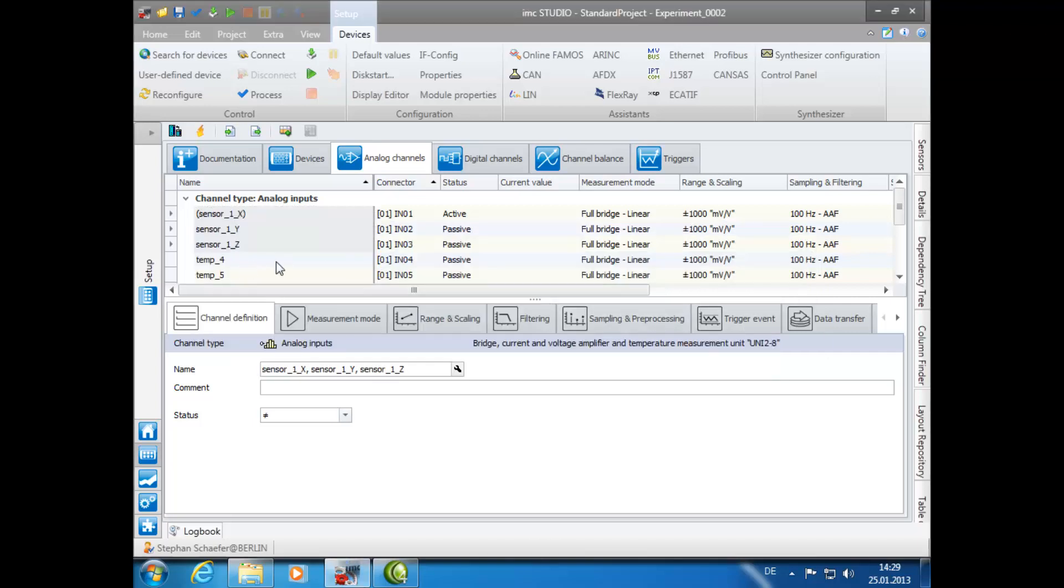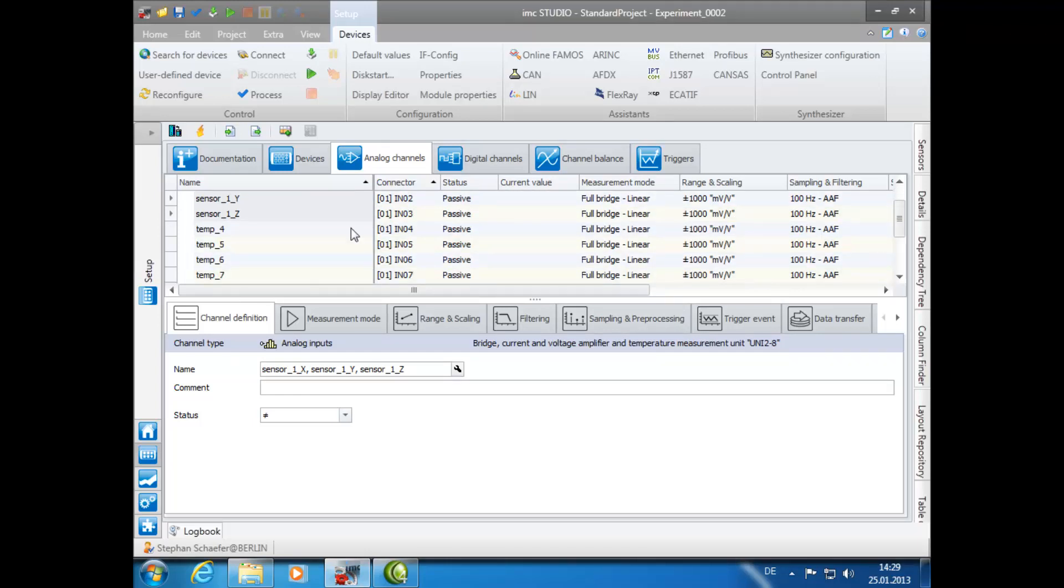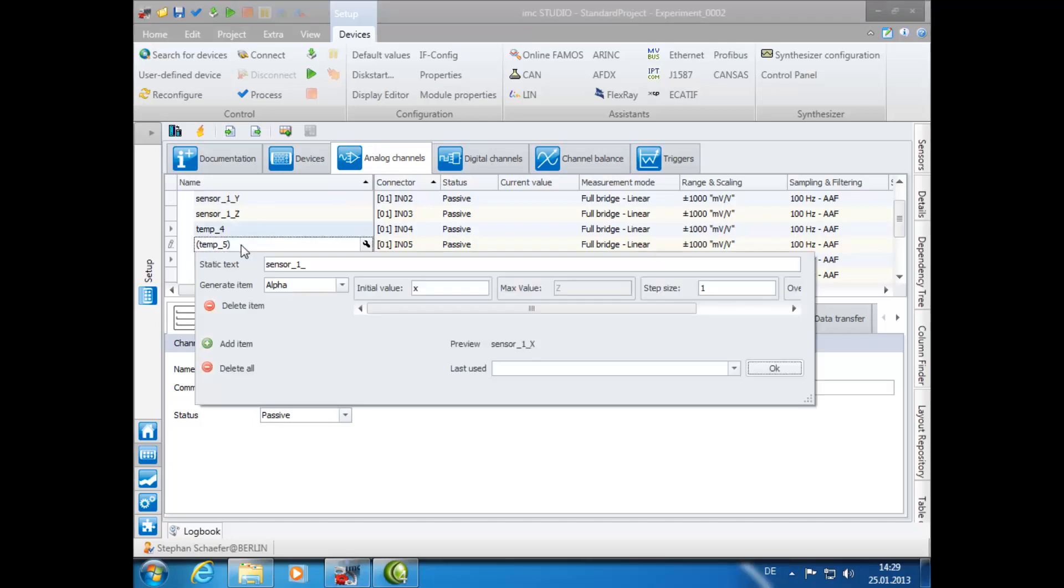When you would like to name additional channels with the same name but belonging to a different group of sensors, you can again highlight your desired channels to open the Assistant. As you can see, the previous name still remains in the static text box.